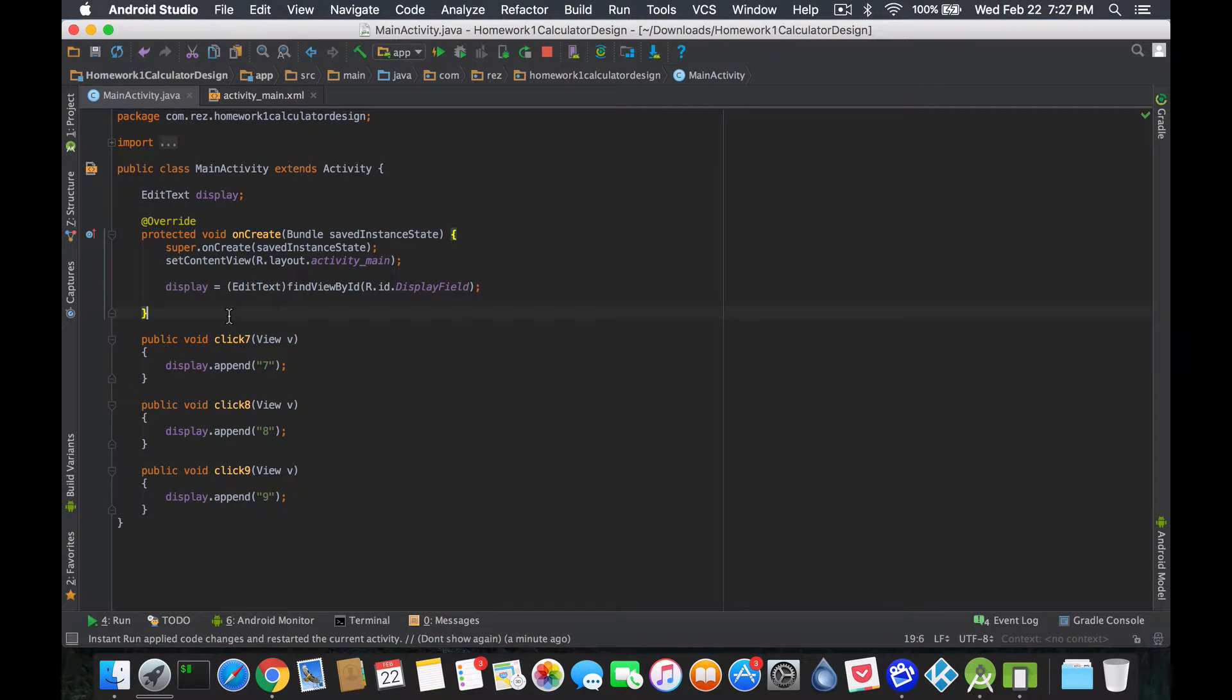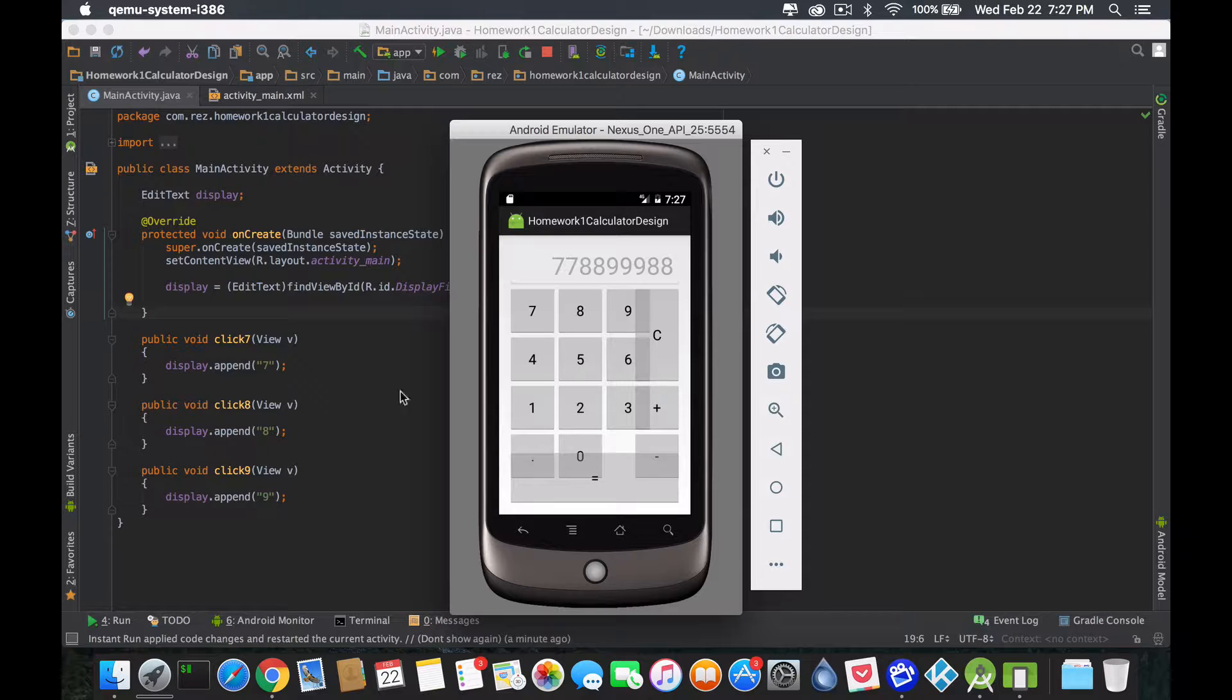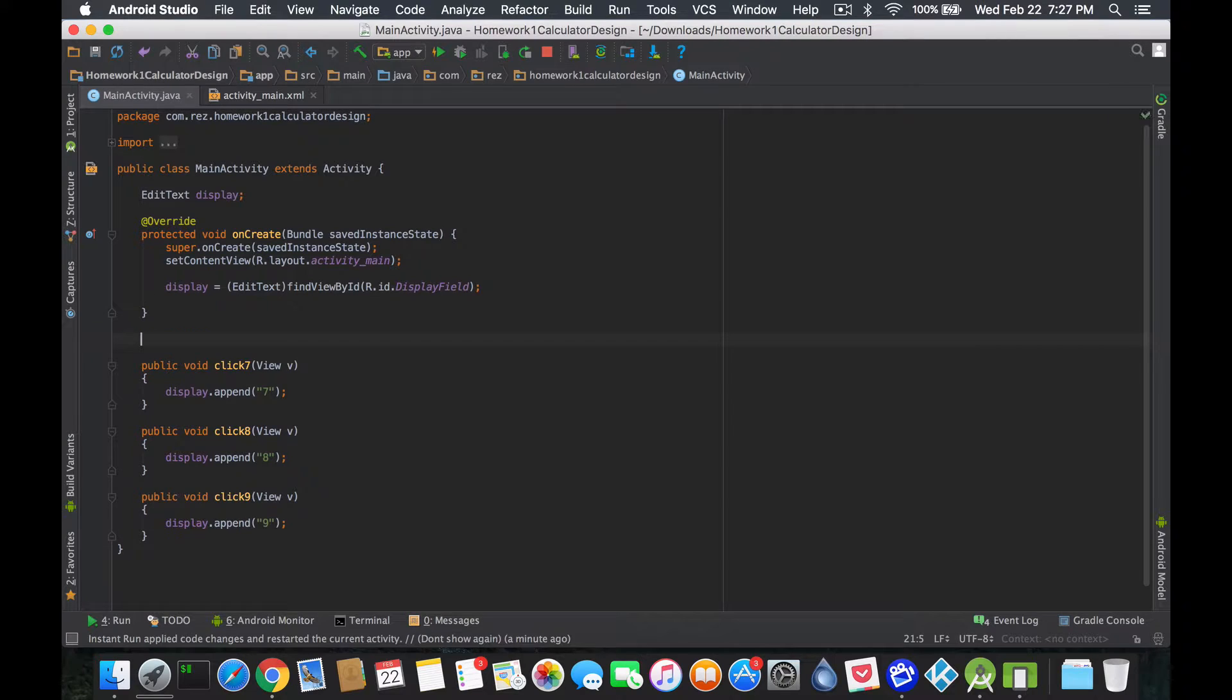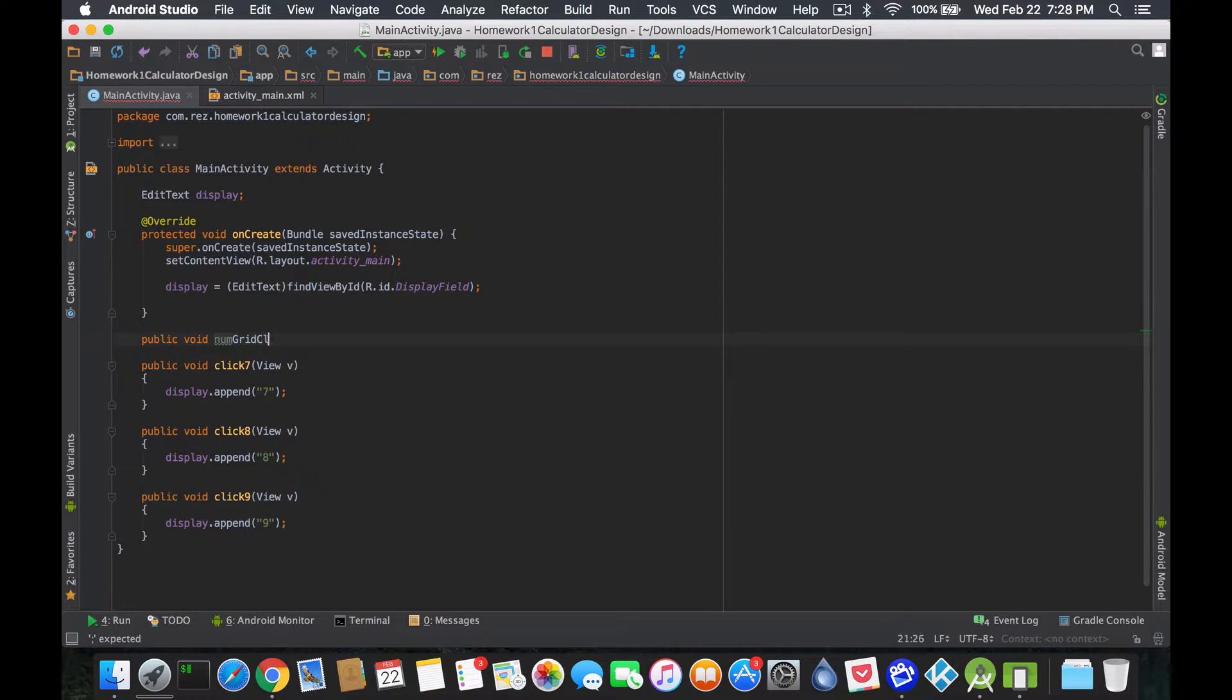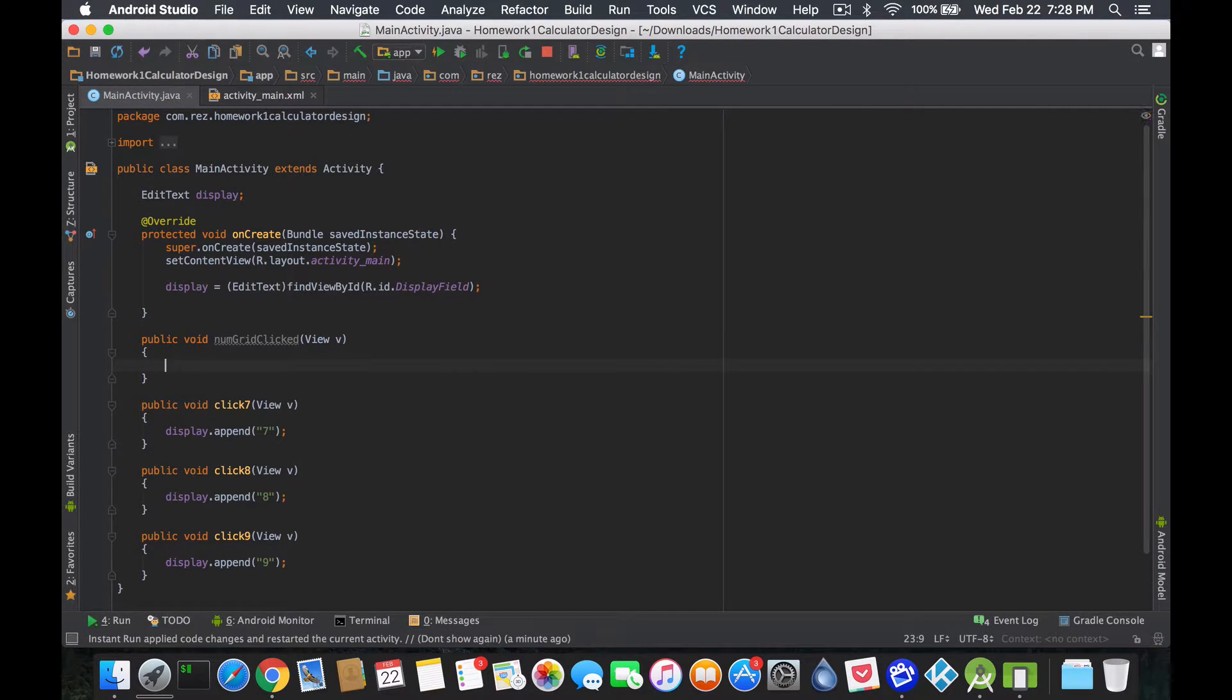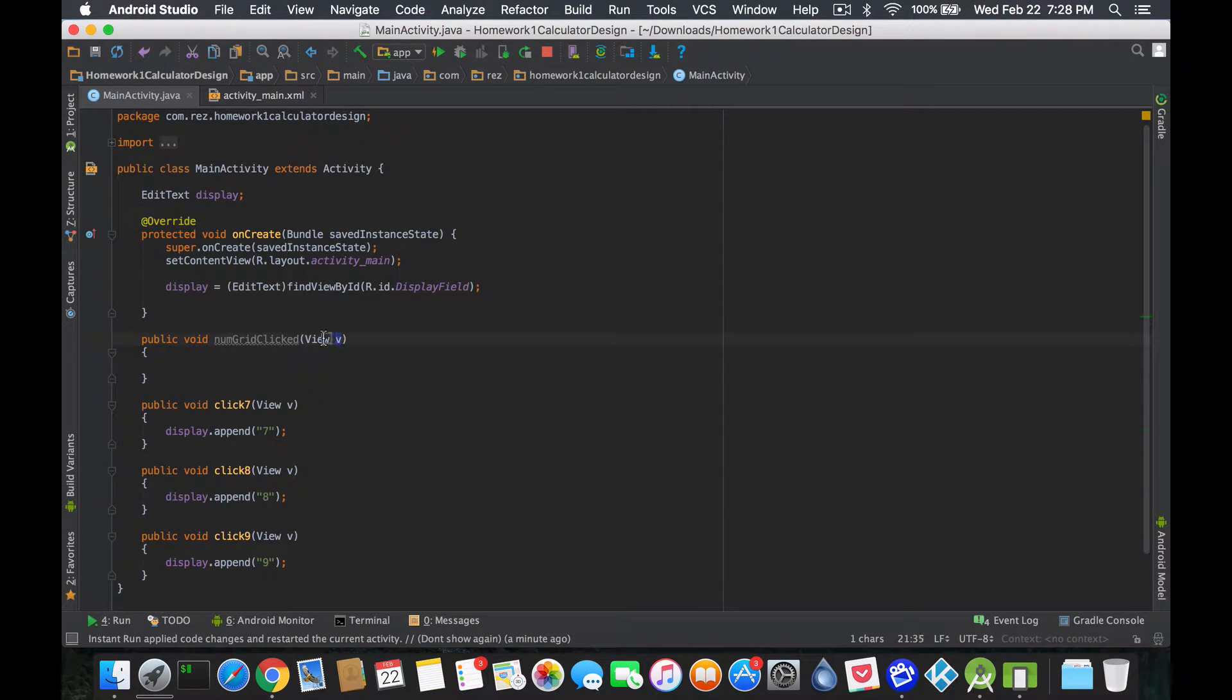So what we could do, I'm just gonna leave seven, eight, nine there for legacy purposes or whatever, but for the zero, dot, one, two, three, four, five, six, we're gonna make it all become one function. So public void, we're gonna create it this time, it's not gonna be click seven, click eight, click nine, we're gonna be like numGridClicked. And we're gonna also pass it the view v, it's perfectly fine. So this time we just need to figure out which one got clicked and that's the view, the view v that's being passed.